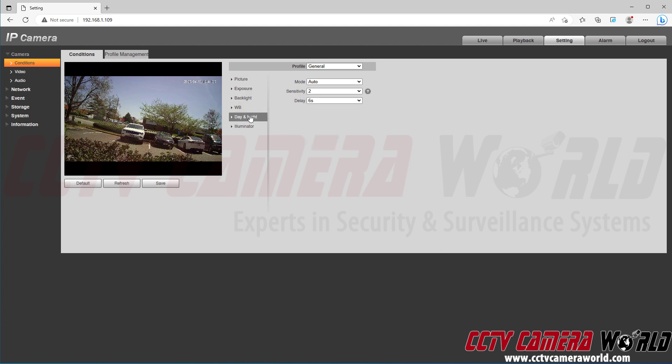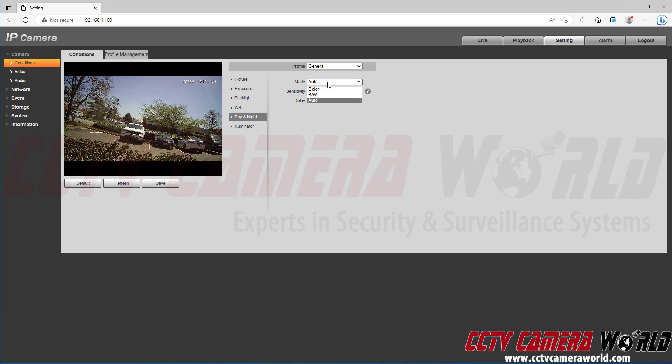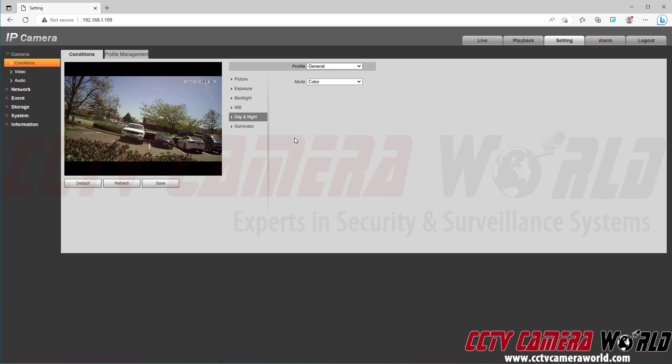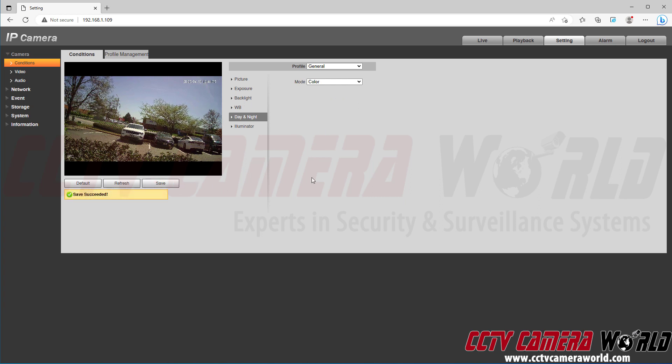Then you're gonna want to go into the day and night tab, change the mode from auto to color. Again, this is going to tell the camera to stay in color mode. It's not going to rely on the image sensor. Then click the save button.